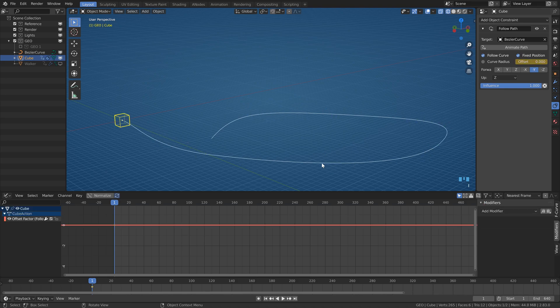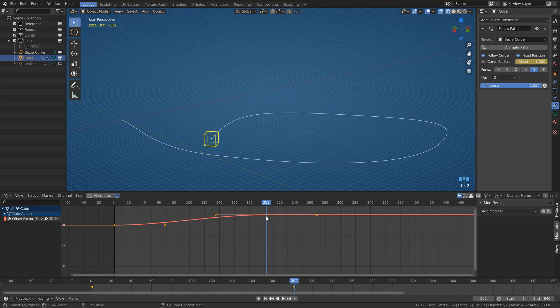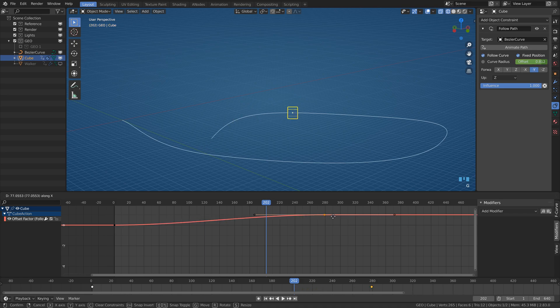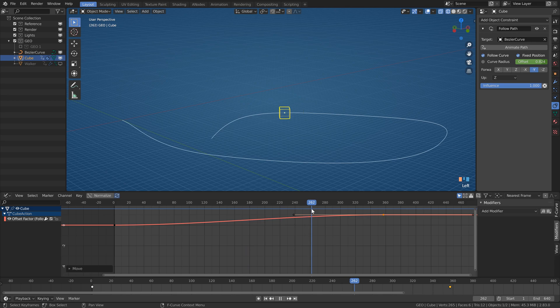This offset is actually a fraction of the length of the curve, which means that when you change the curve's length, the speed of the cube will also change. You can combat it pretty well by changing also the timing of the keyframes.